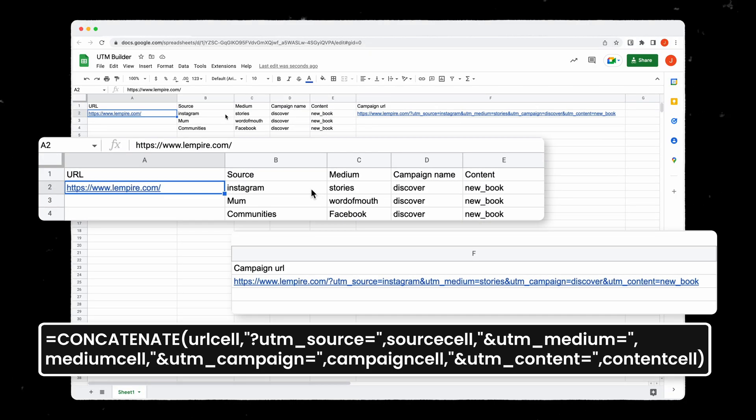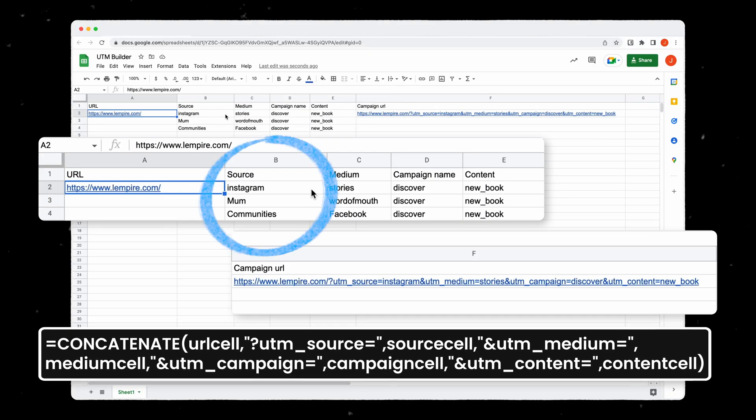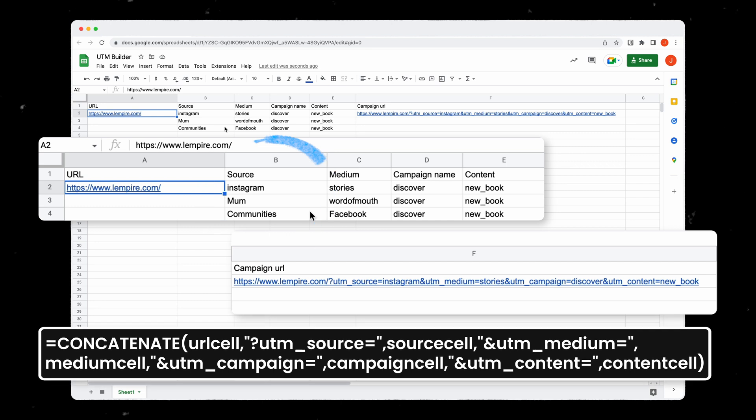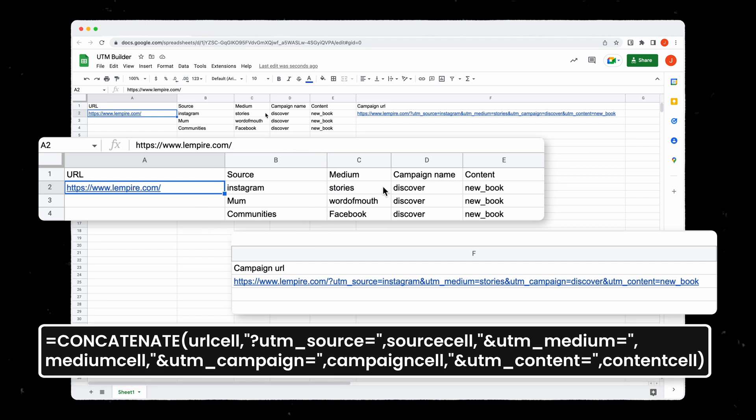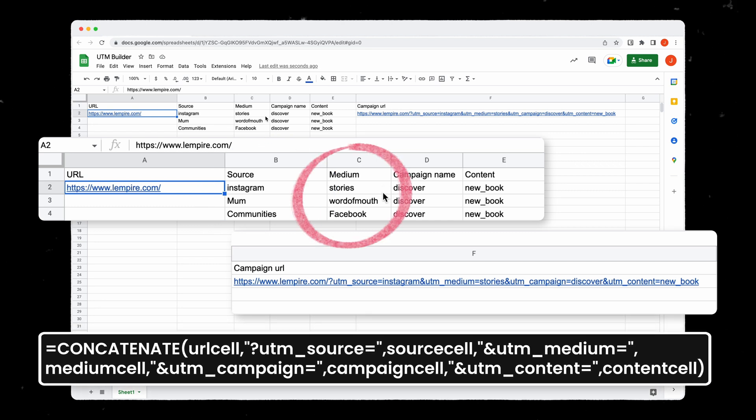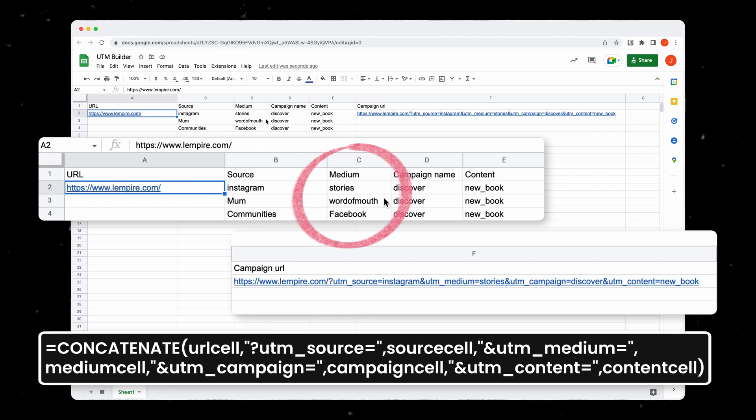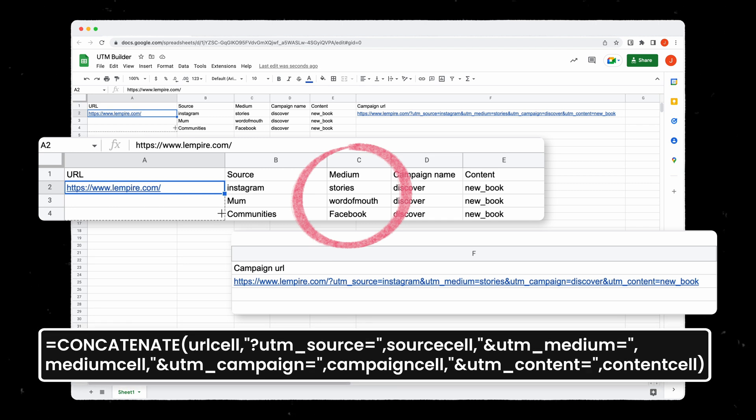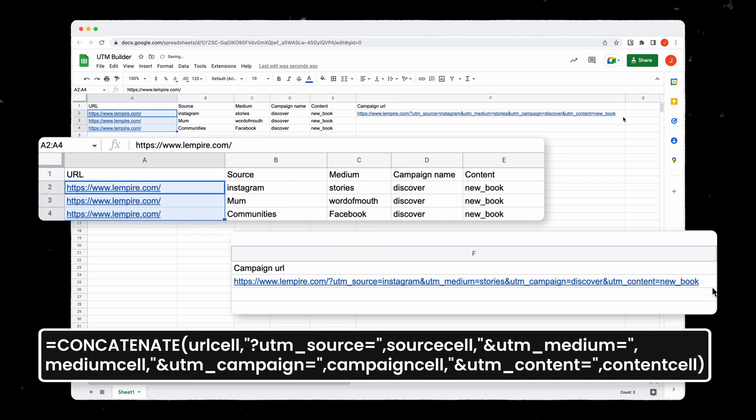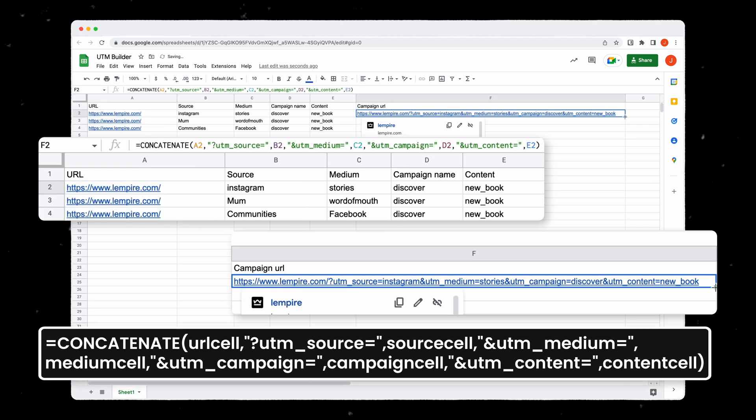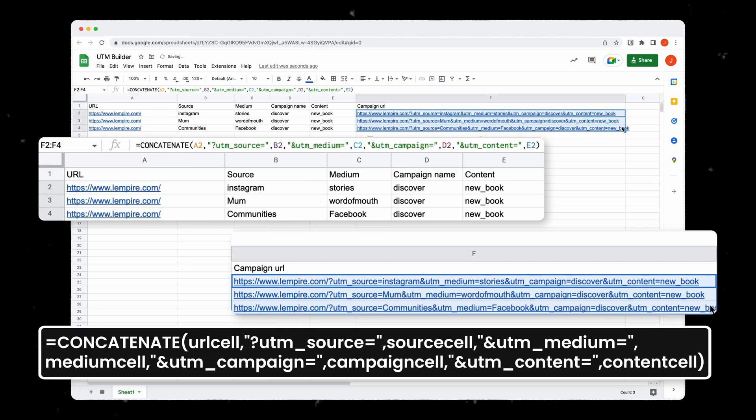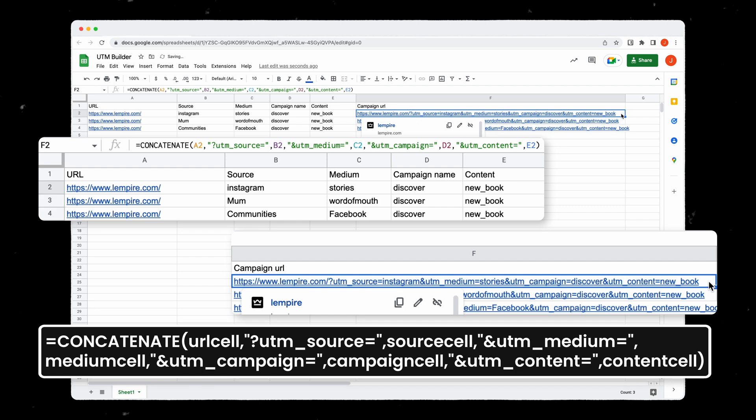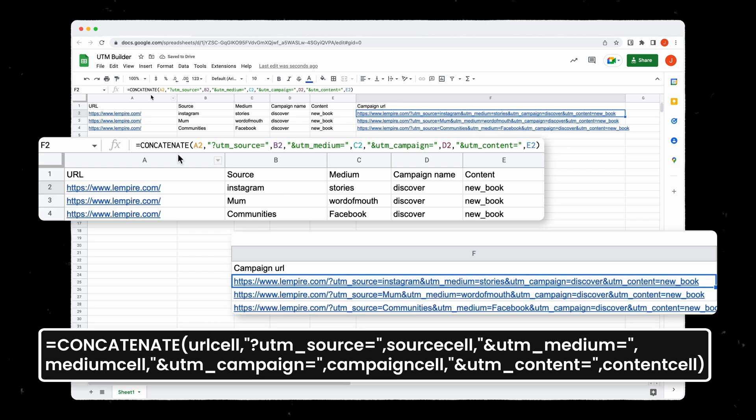So here for example I can use Instagram, my mom, or communities. The medium will then be the stories on Instagram, word of mouth for my mom, or simply Facebook with the Facebook communities. Here as you can see all the links are already pre-made thanks to this function.